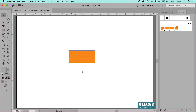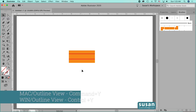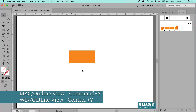When we create start and end tiles, it's important to remember that their bounding box must be the same height as the bounding box of the side tile. So I'll move into the outline viewing mode — keyboard shortcut Command Y.